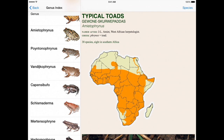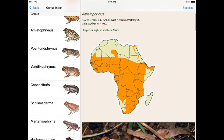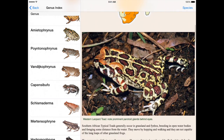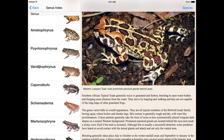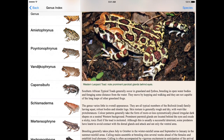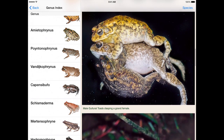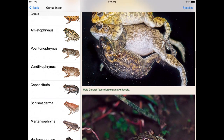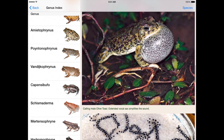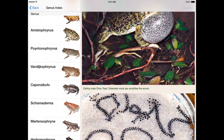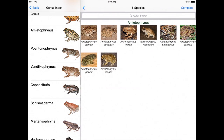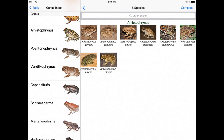There is a genus index that gives comprehensive descriptions of the different genera with maps and photographs, and you can quickly see all of the frogs that belong to that genus by tapping on the species button at the top right of the page.